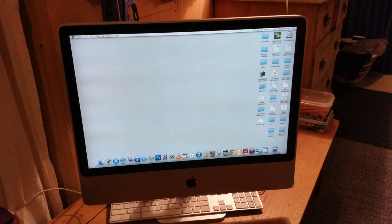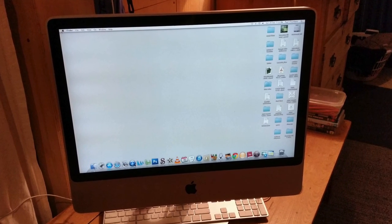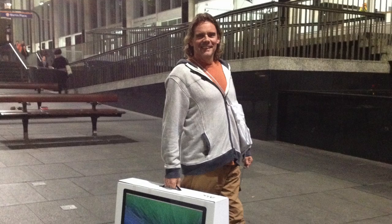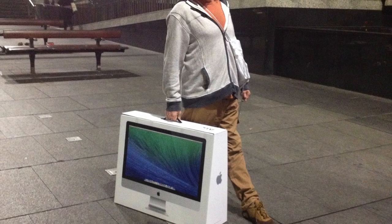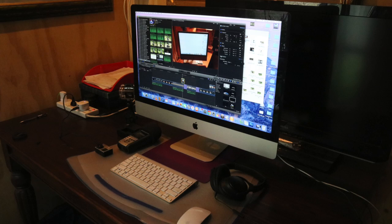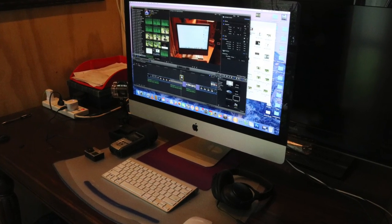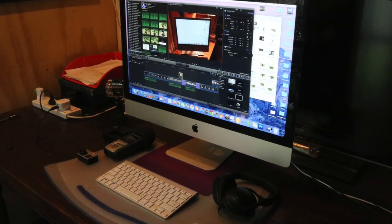Upgrading the software came at a price. It wouldn't run on my old Mac, so I had to buy a new Mac with a decent graphics card and plenty of memory. As an aside, the new Mac is just awesome.